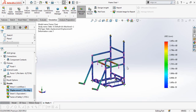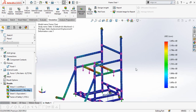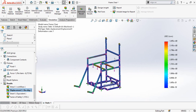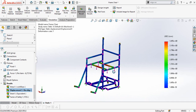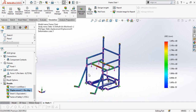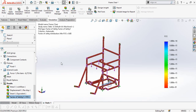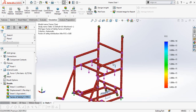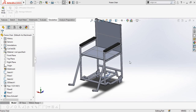Assalamu alaikum and welcome back to Technology Explore. My name is Usman and today in this video I am going to do some simulations on a weldment model which is actually a chair. I will do three simulations to calculate the displacement and the factor of safety. Keep watching this video till the end.